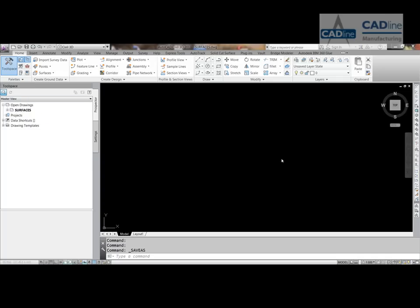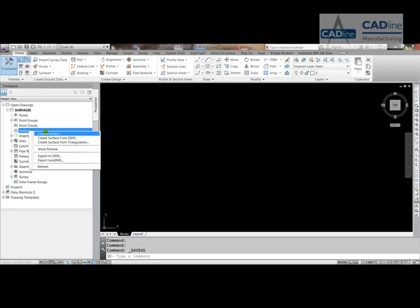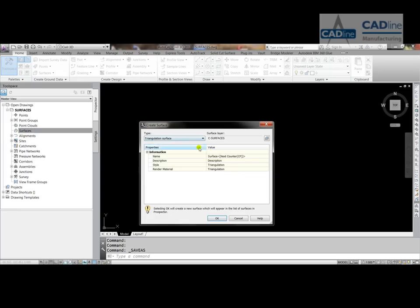To build a surface or create a surface using a point file or XYZ, what we're going to do is just go to our tool space here. Go to the Prospector tab and then open up the drawing, expand the drawing that we've got open. You can see we've got a whole range of things here. The first thing we're going to do is go to Surfaces, right click, and we're going to create a surface.